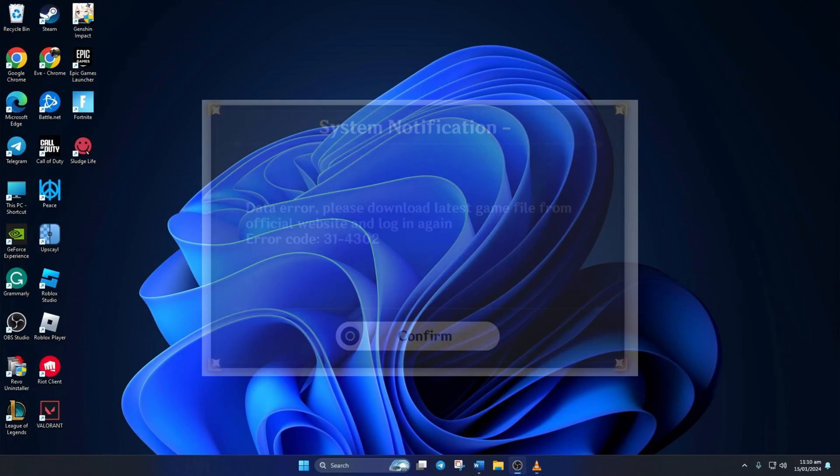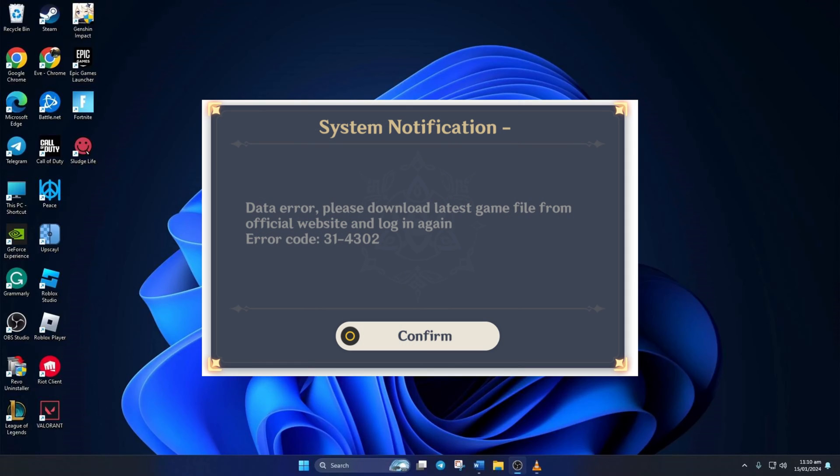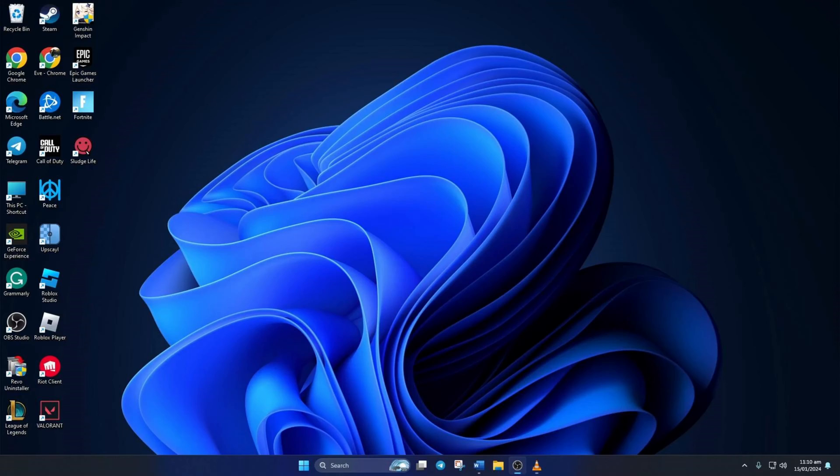Are you getting error code 31-4302 when starting up Genshin Impact on your computer? Well, no need to worry. In this video, I'll guide you on fixing this problem so you can get back into playing the game. So let's get started.